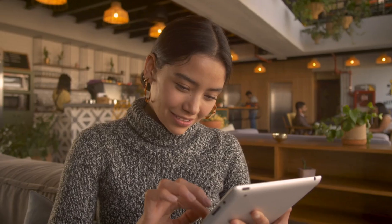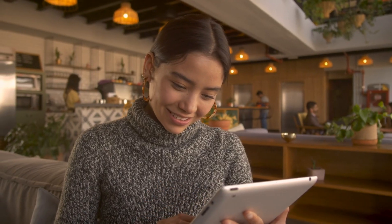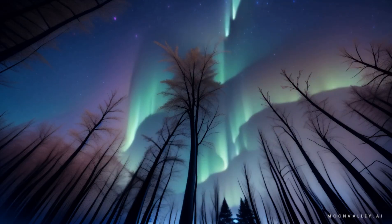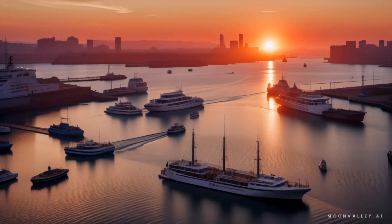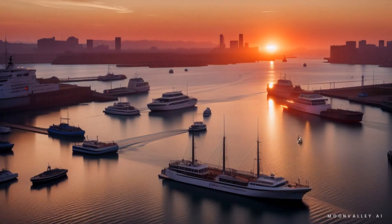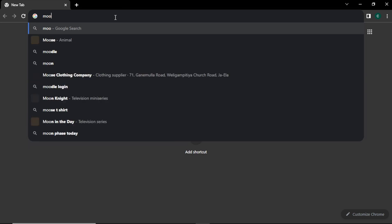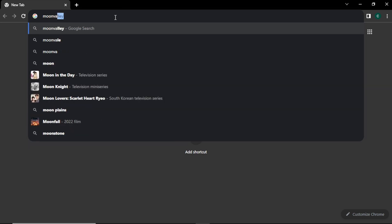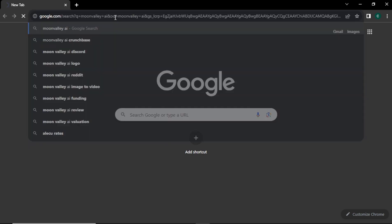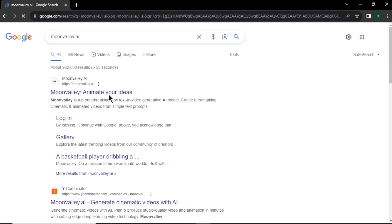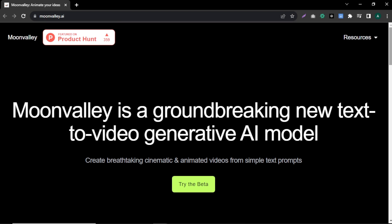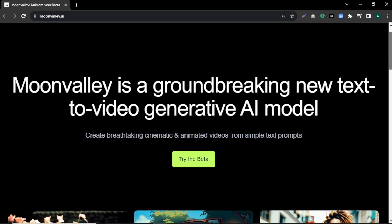In this video, I'll show you this new AI tool and we will test the limits and generate some videos. First, open up your browser and search Moon Valley AI and click on the first link. You will come to the Moon Valley website homepage, where it says you can create mind-blowing videos using text prompts.